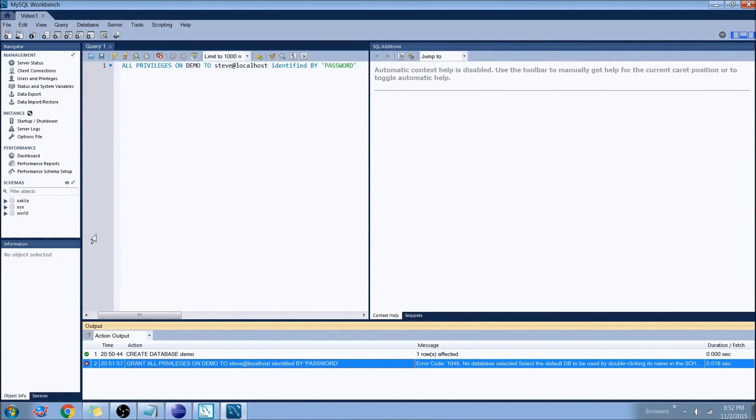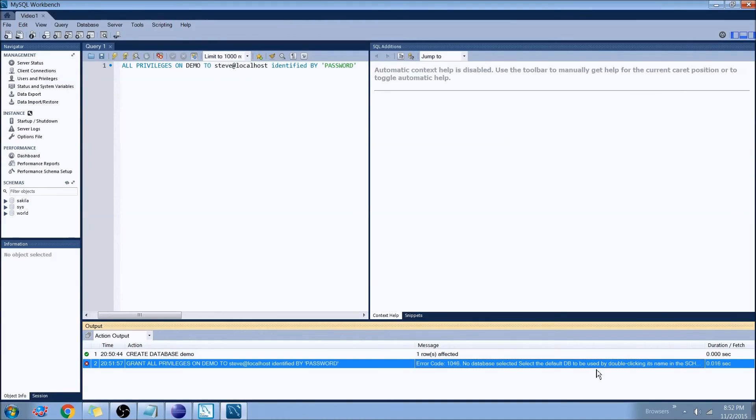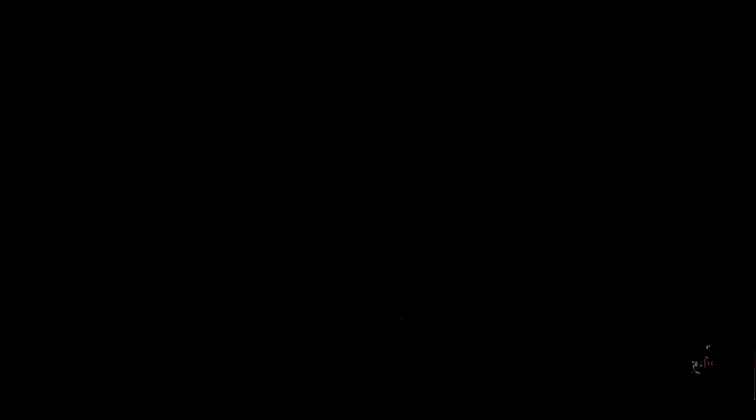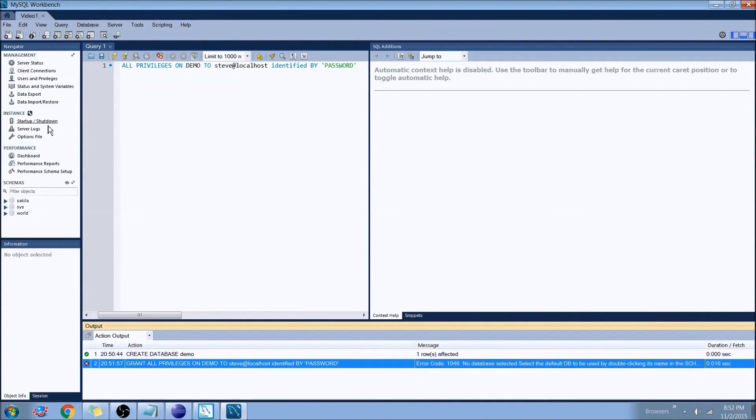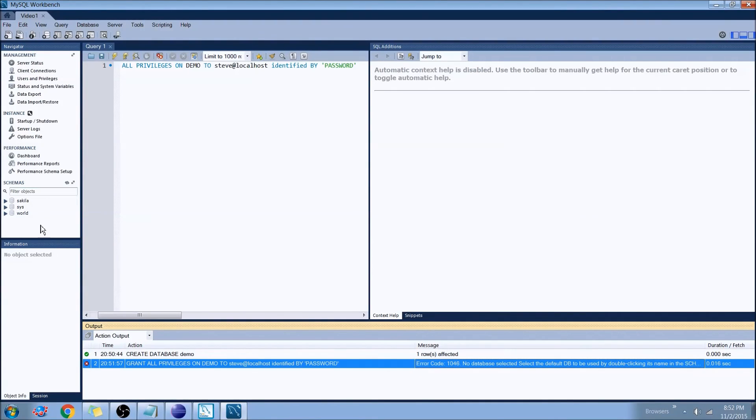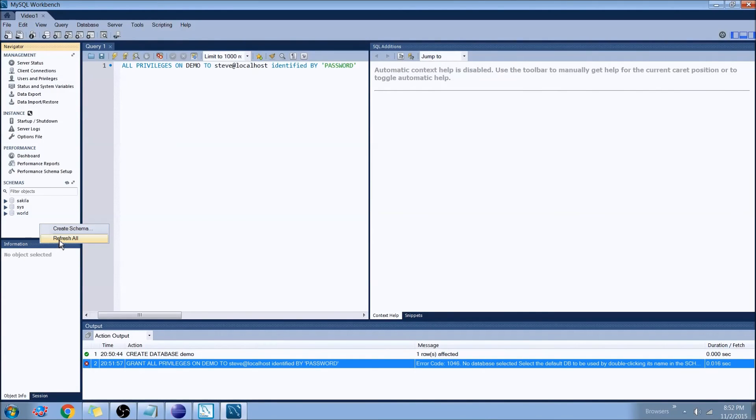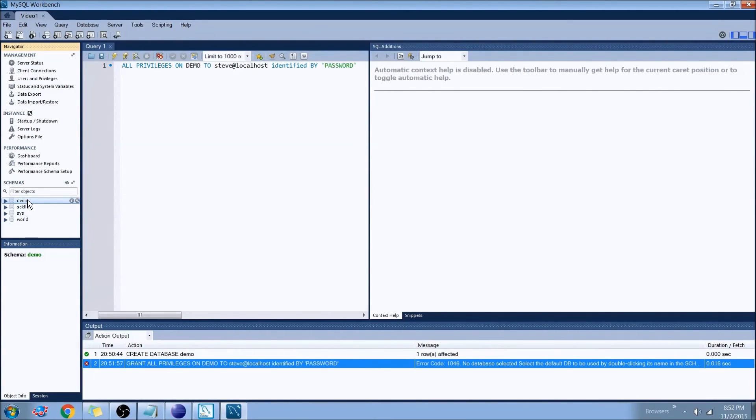Now we had an error here that came up. There was no database selected. Select the default database you used by double clicking its name in the schemes list in the sidebar. So what that's basically telling me is I have to jump back over here. And I'll go ahead and actually refresh all. So there's our demo database. And now I'll select this. So I'll set to the default data scheme.